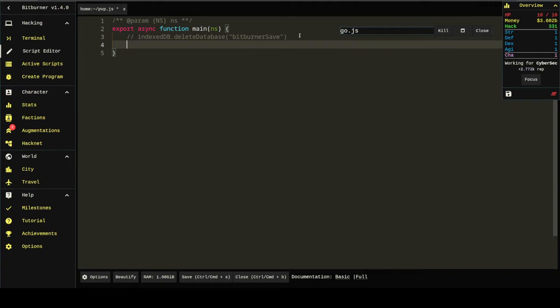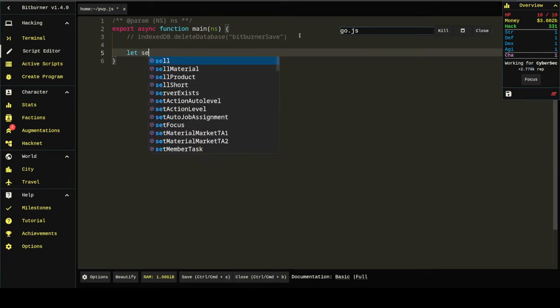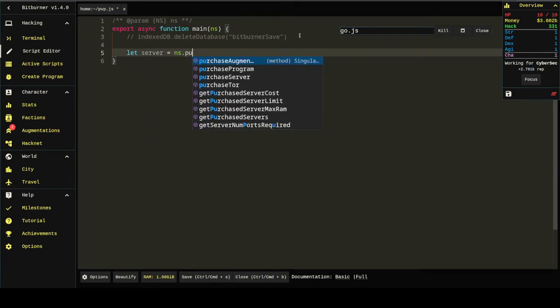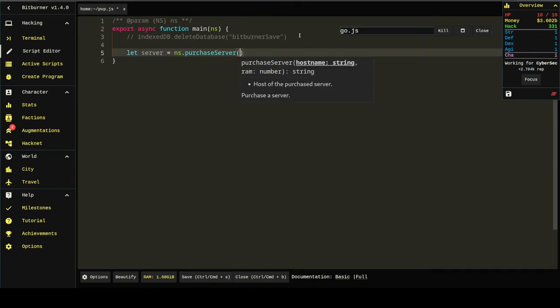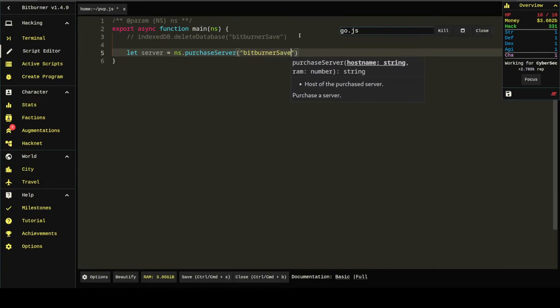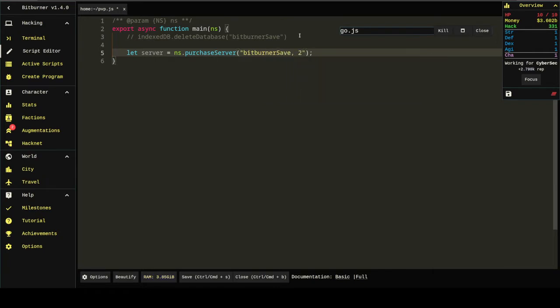If you were to look at this line of code you'd be like I'm not going to run that. That is clearly bad. It's going to delete a database called bitburner-save, no bueno. What about this?